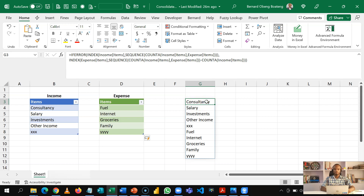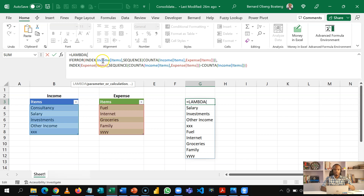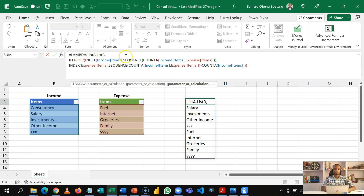We are going to create a Lambda function out of this formula. With Lambda, we declare our parameters. The inputs in this formula are the income items table and the expense items table. We'll call the income items list A and the expense items list B. So the Lambda starts with list A, list B, and then the formula follows. Any instance of income items has to be replaced with list A, and list B will replace expense items.